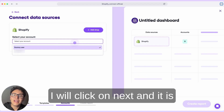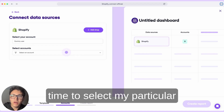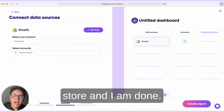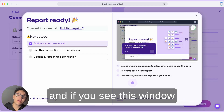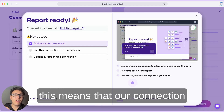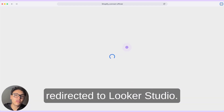I will click on next, it is time to select my particular store, and I am done. I will click on create a report. And if you see this window, this means that our connection is done and we will be redirected to Looker Studio.